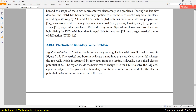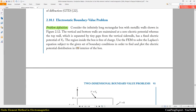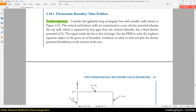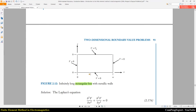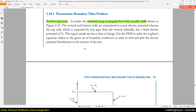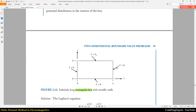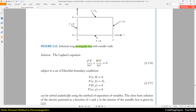Let's solve the benchmark 2D problem using triangular elements. Here you can see the benchmark problem: we have an infinitely long rectangular box with metallic walls. We are going to find the electric potential distribution inside this box. The box is empty and we know the value of voltage on the boundaries — three sides are 0 and one side is equal to V naught. So we need to solve the Laplace equation.